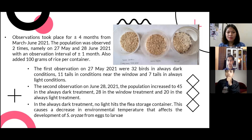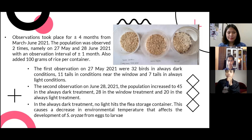The second observation in June 2021 showed the population increased to 245 in the always dark treatment, 28 in the near-window treatment, and 20 in the always light treatment.